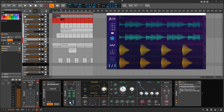Hey folks, welcome back to another video. Today it's about ring mod sidechain modulation. I want to explain what it is and how you can do it in Bitwig Studio, because I get this question probably once a month.